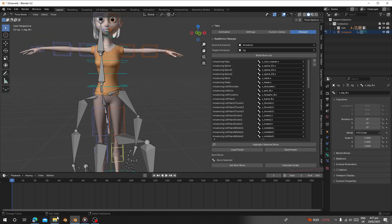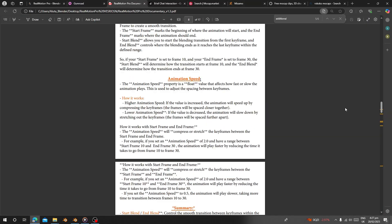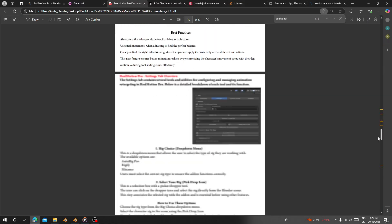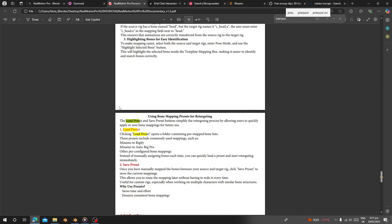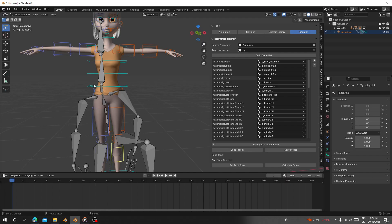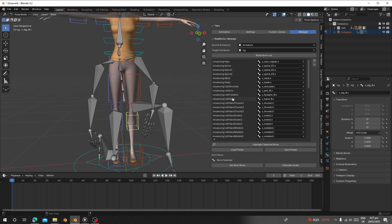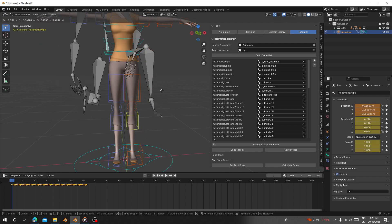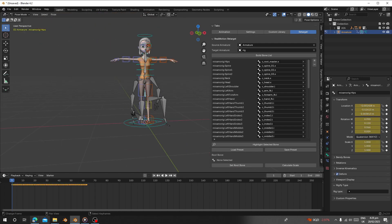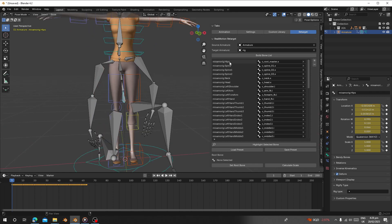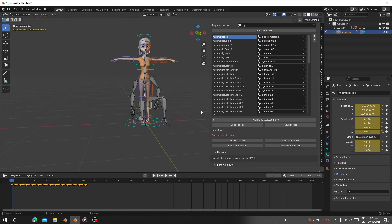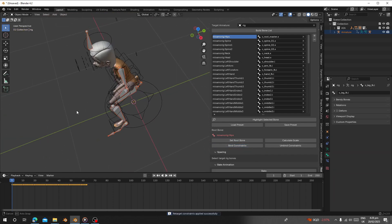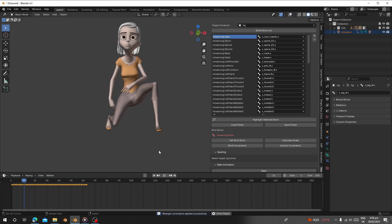If you want to know everything about this add-on, when you go to Real Motion it has a PDF that will explain everything. For example, you can search for 'Load Preset' and it will show you what it means. Next, set your root bone — the root bone is usually the bone that has no parents. Select it and click 'Set Root Bone', then click 'Bind Constraint' and your character will now do the exact animation.